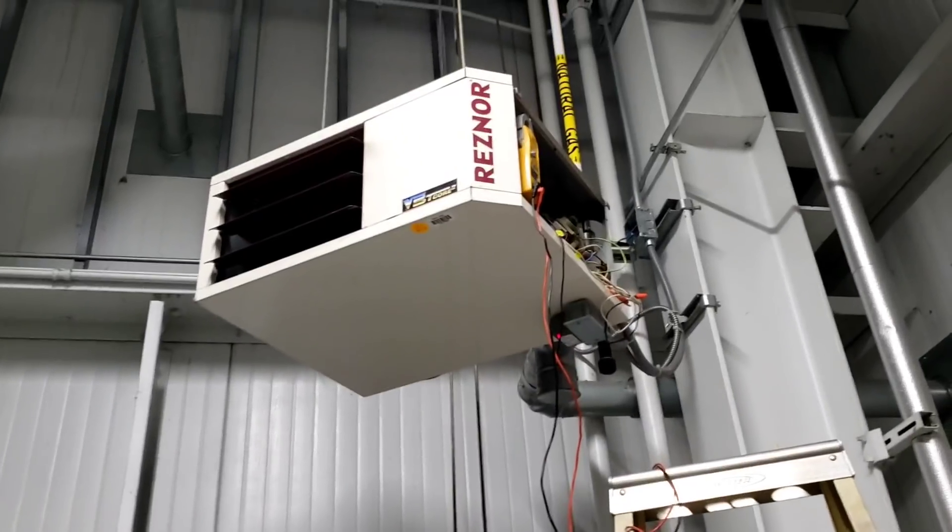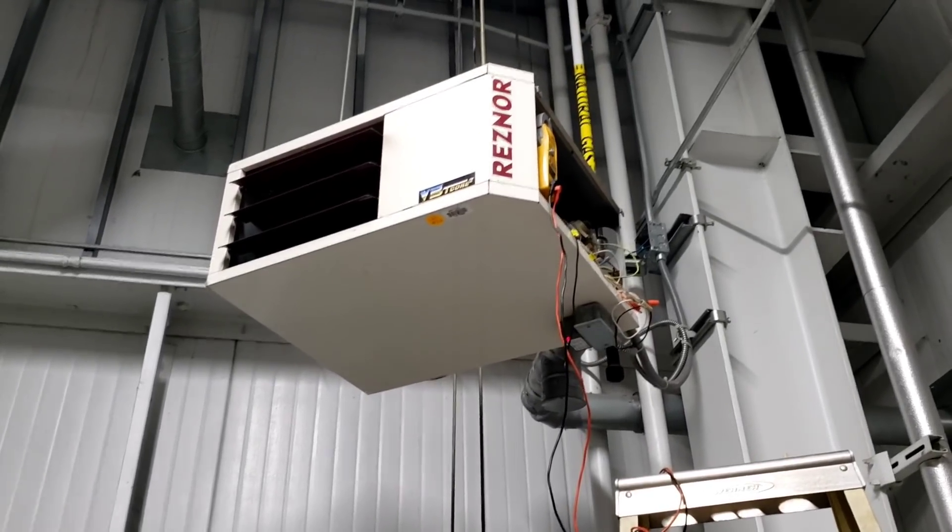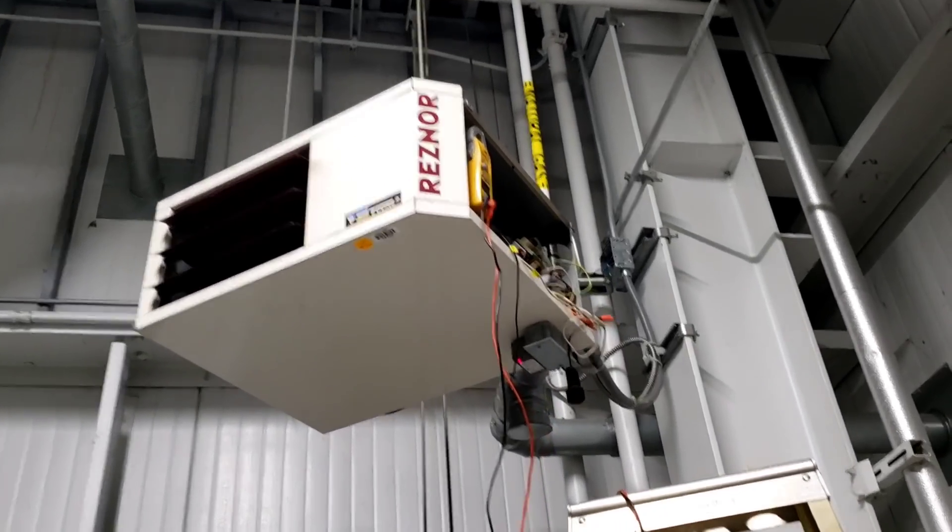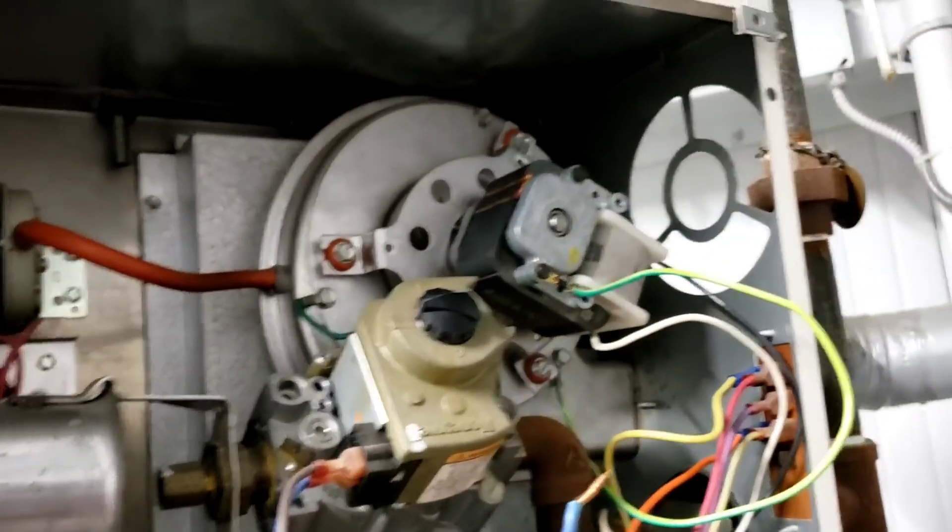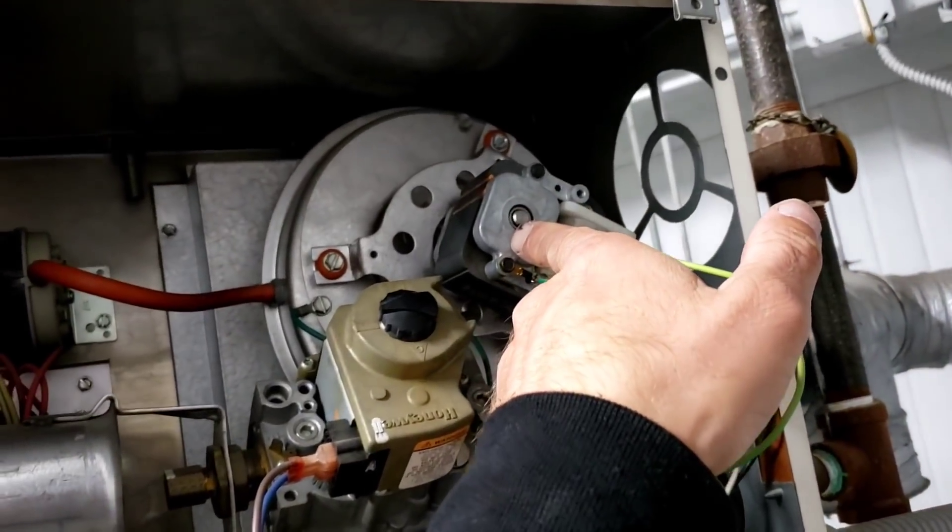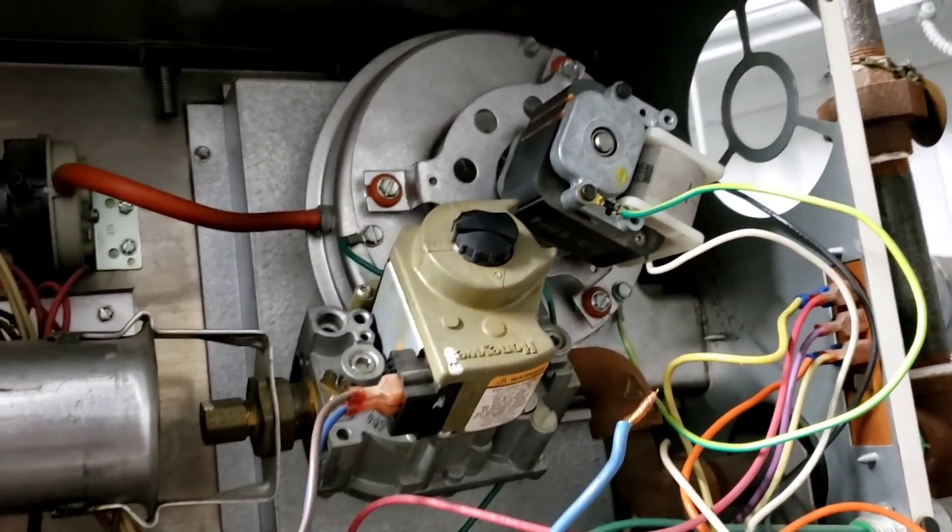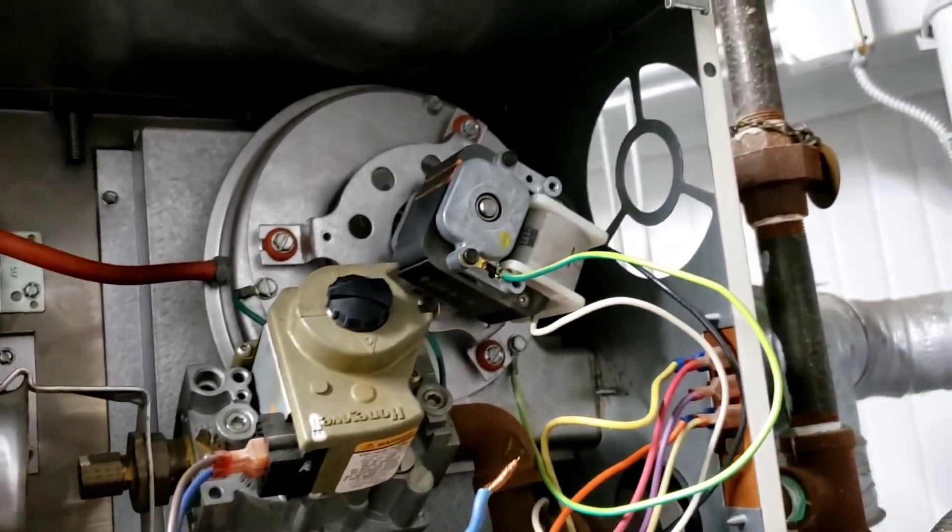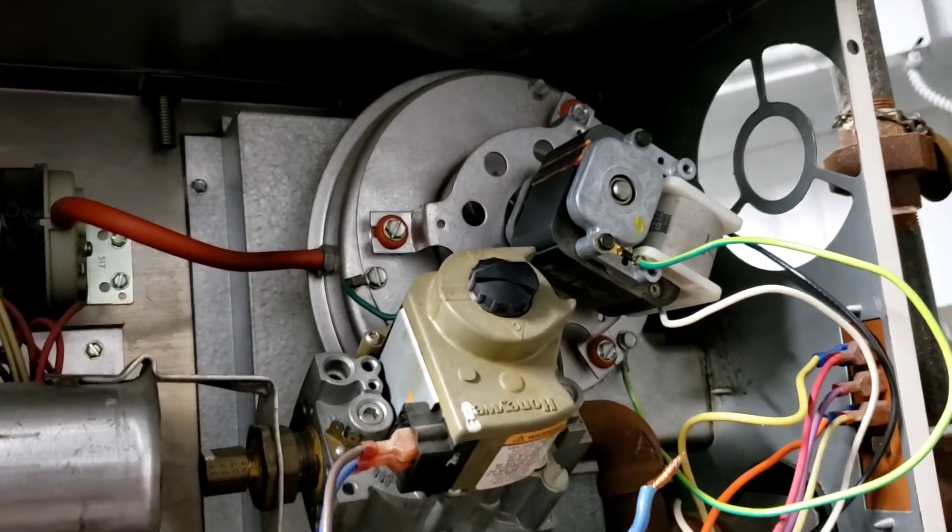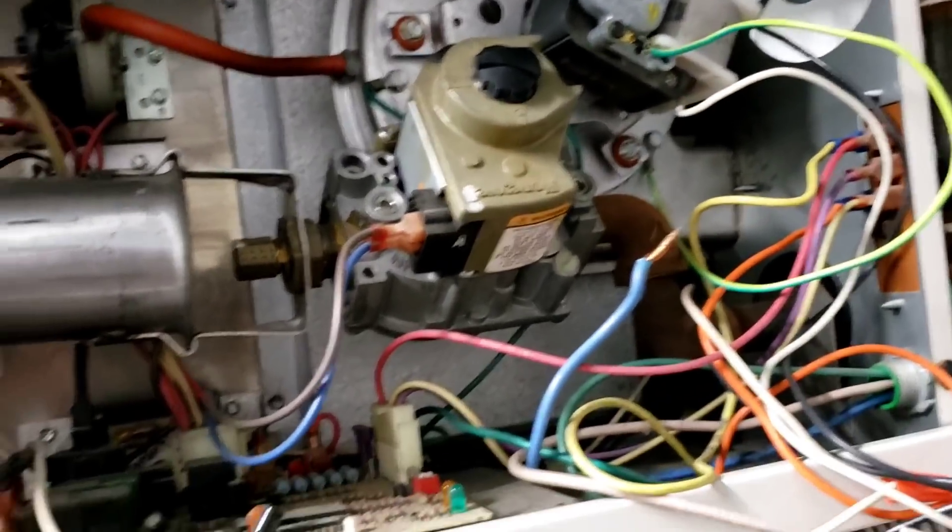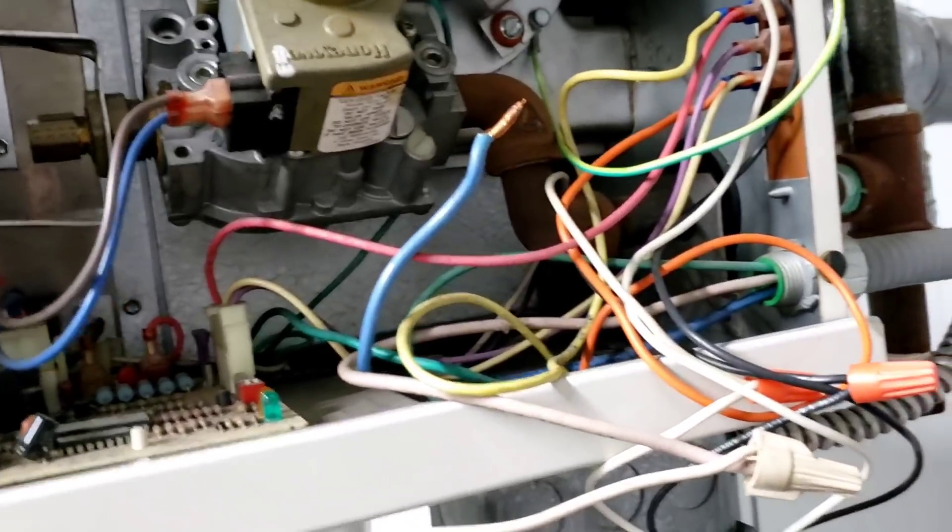All right guys, this is our awesome project of the day, this little Reznor hanging utility heater. The other day we had this little inducer motor running and it was rattling really bad, getting hot and seized up on us, all that fun stuff.